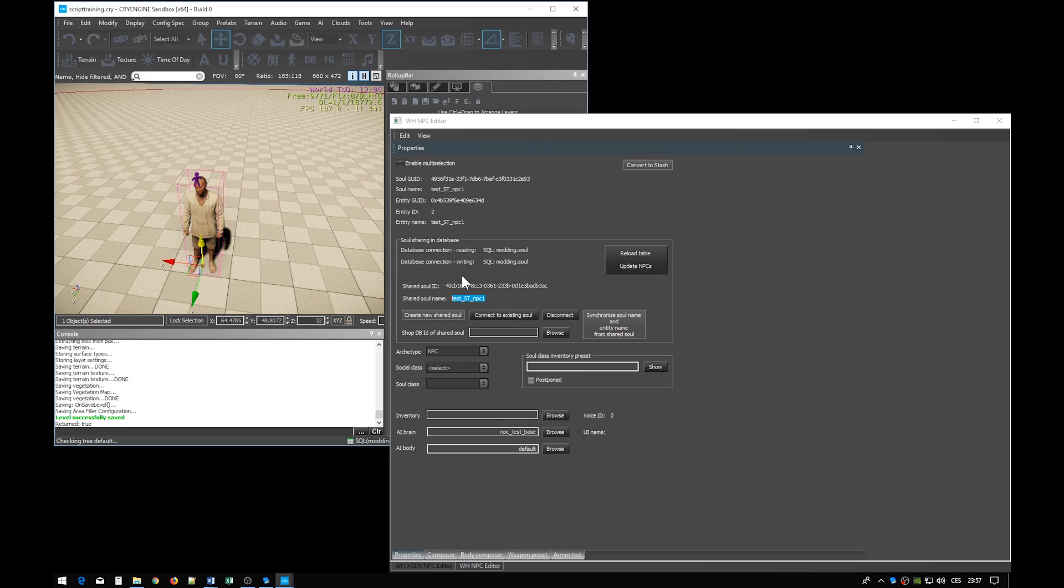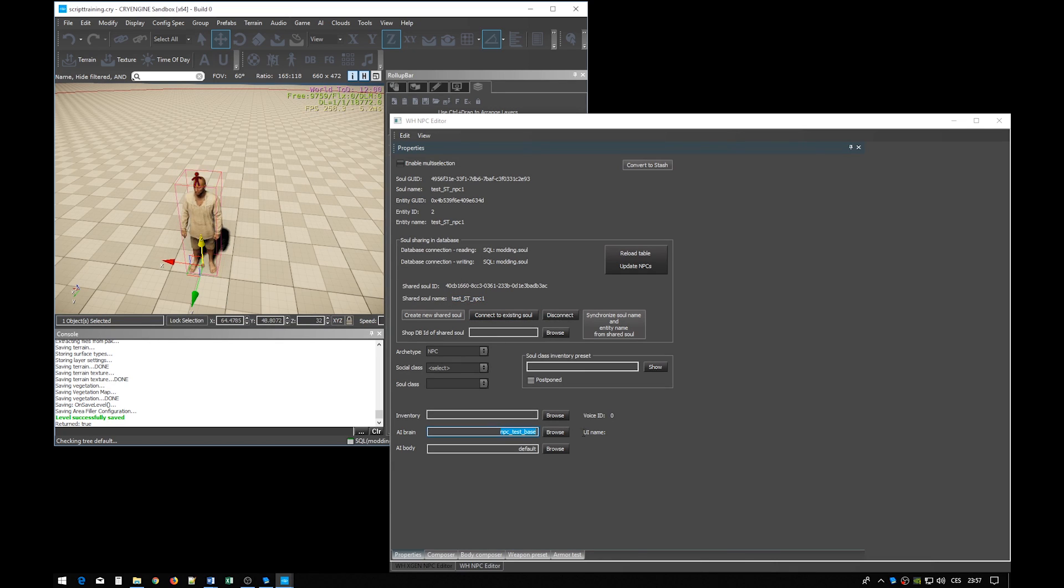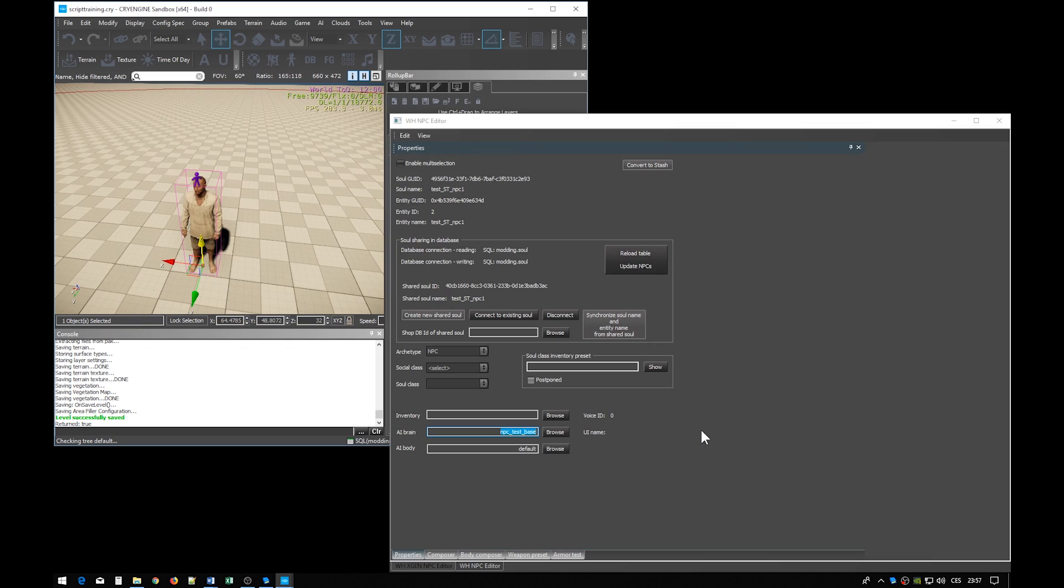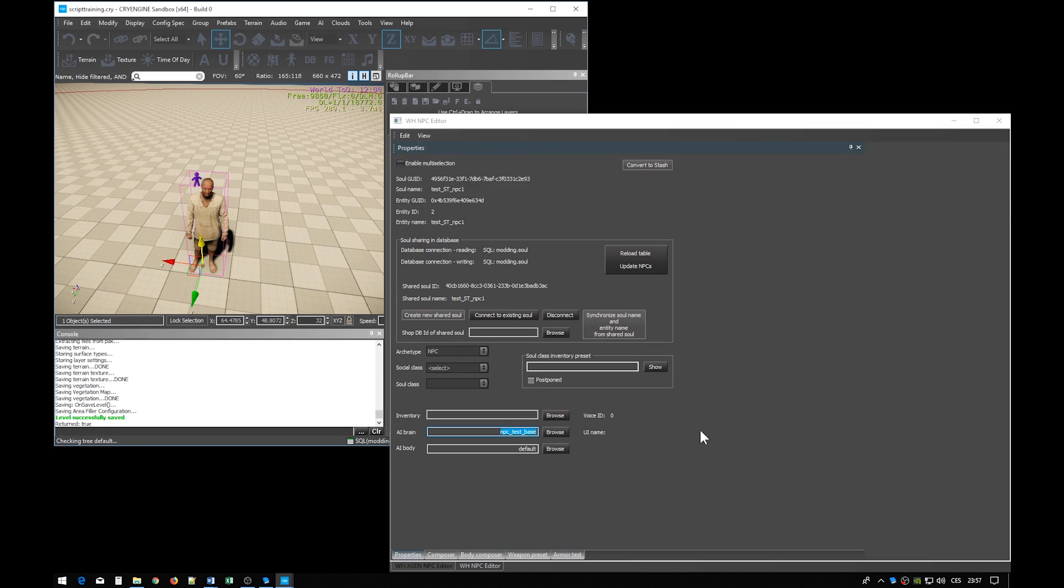So this soul is now using the NPC test base brain, which is just a default brain which does nothing basically. But we don't want to change the definition of this brain, as it would affect any newly created NPC. We want to create a new brain.